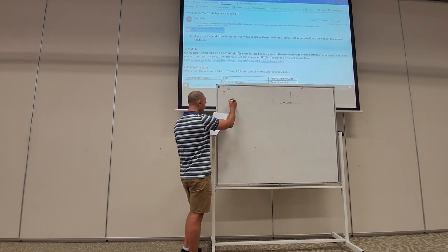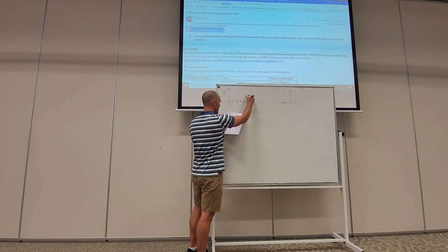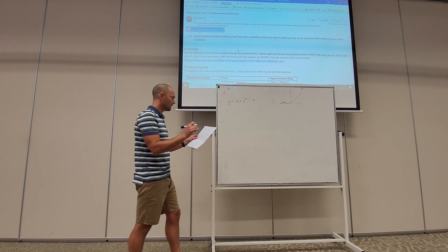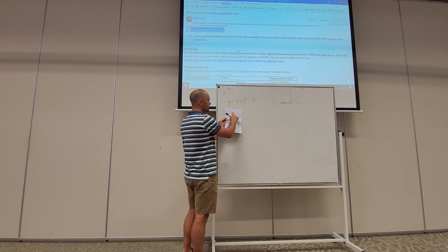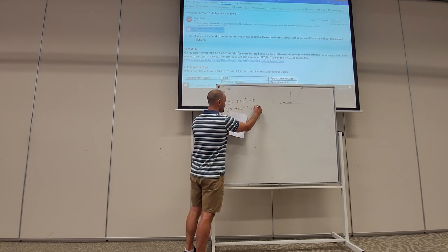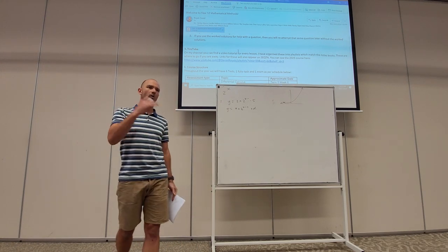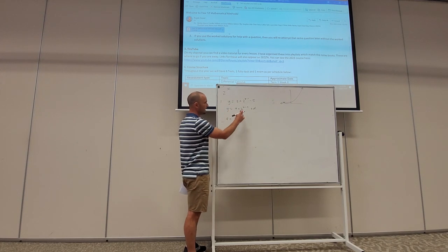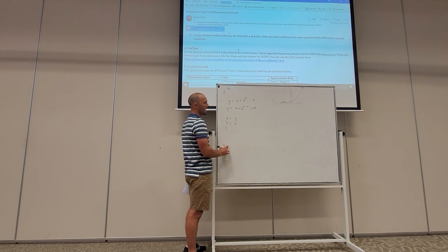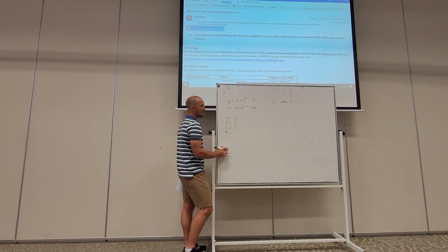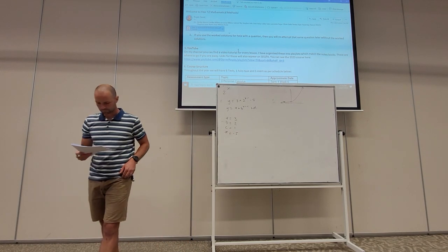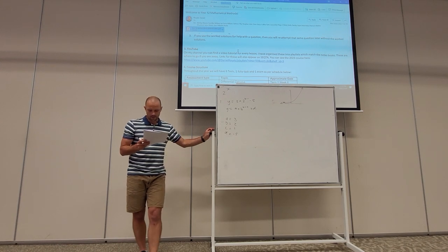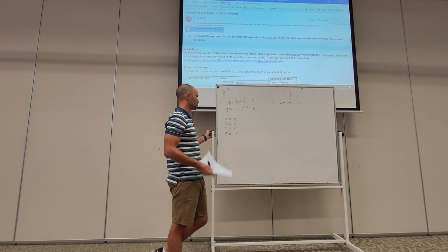Question one: consider the function y equals three times two to the power of x minus one, take away five. Part a: identify the values of a, b, c, and d. Comparing to the general form, a times b to the x minus c plus d, we can see a is three, b is two, c is one, and d is negative five.